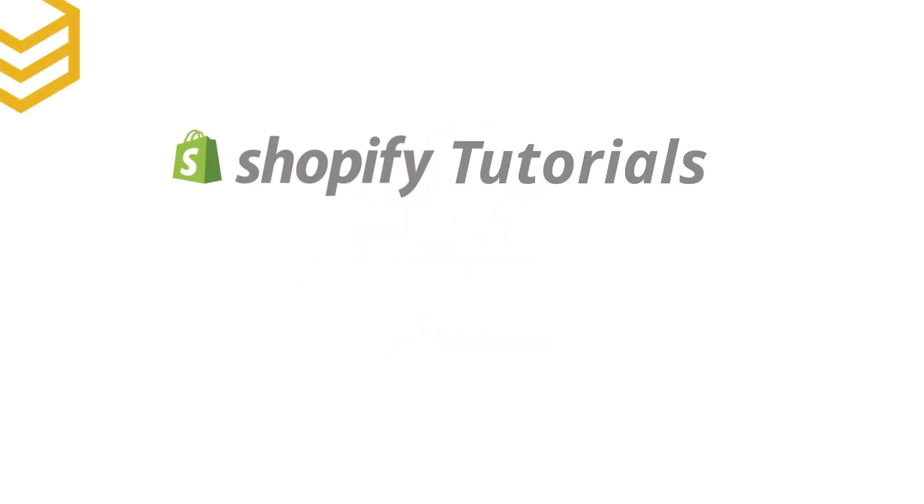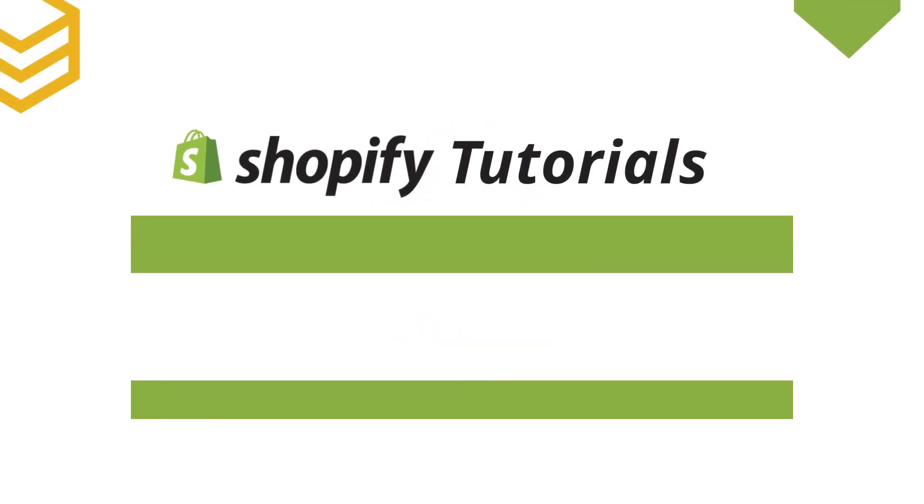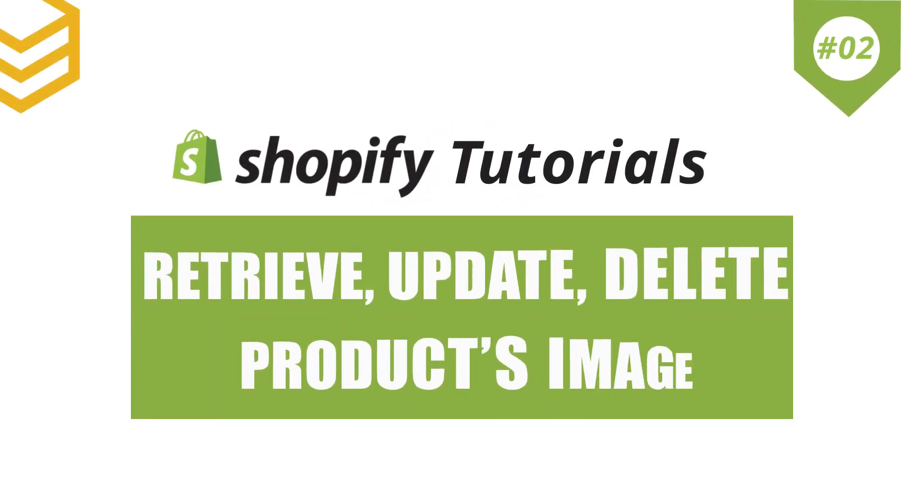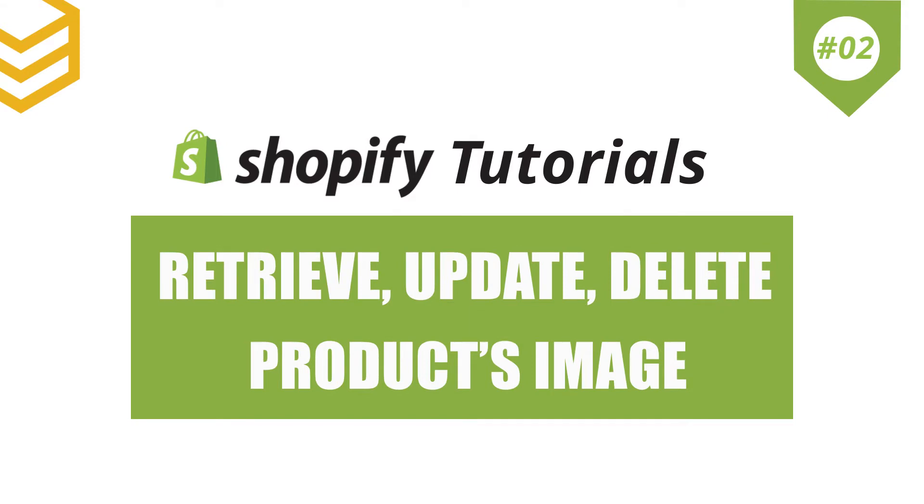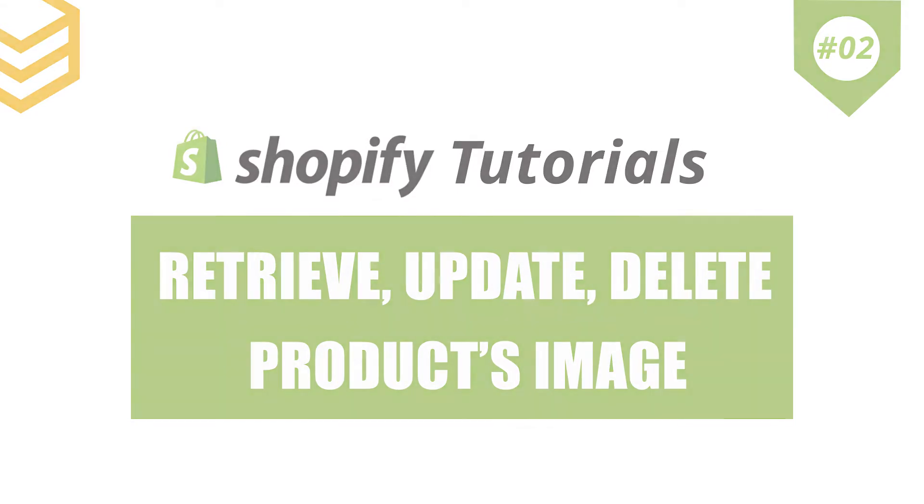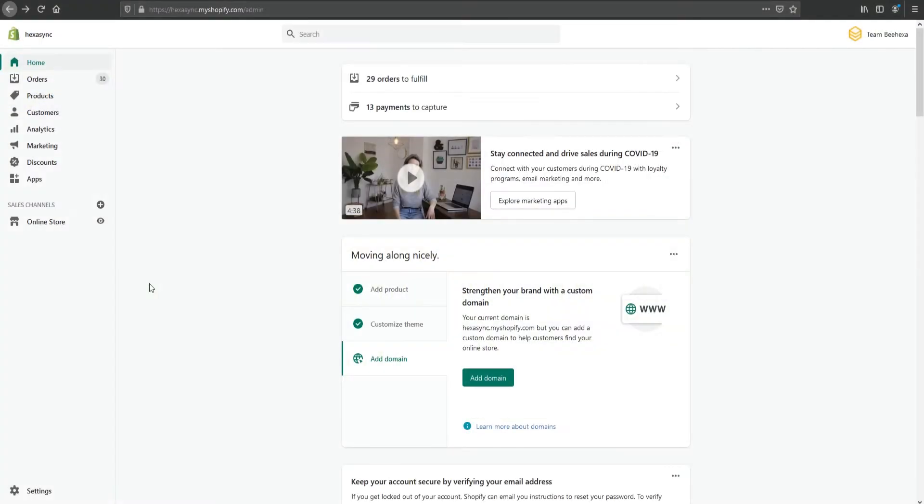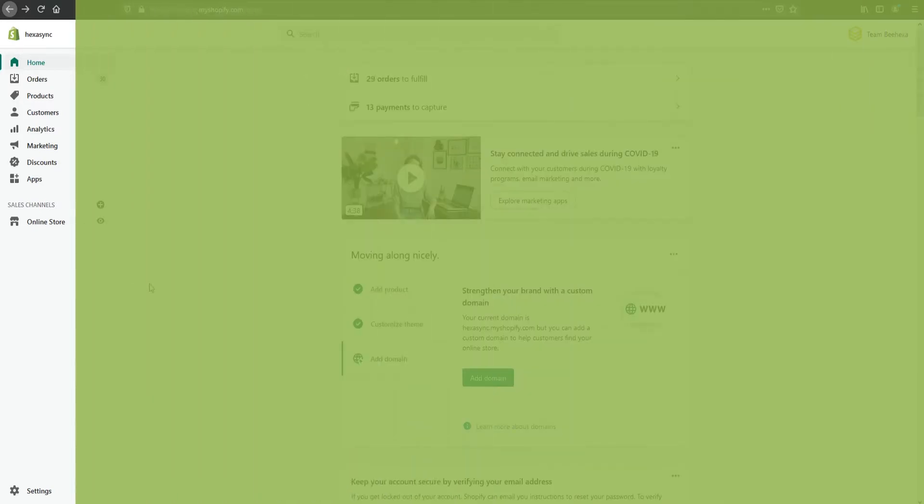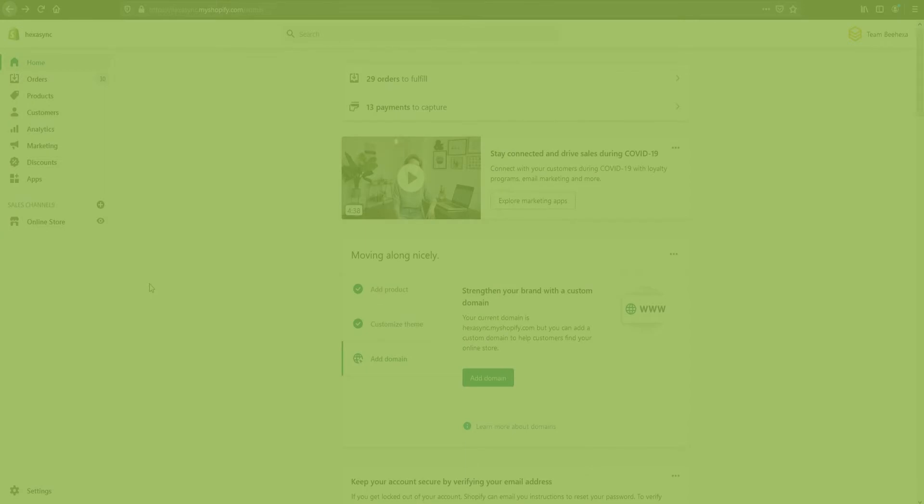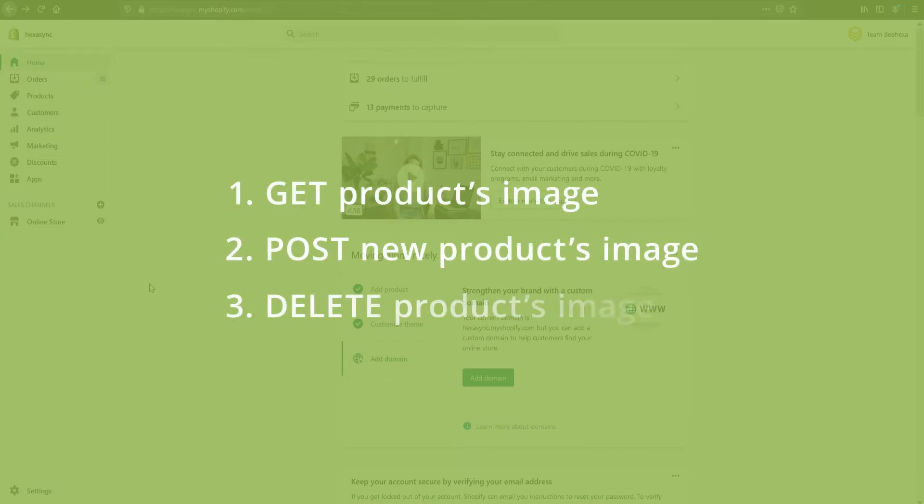In this tutorial, I will show you how to use API to get, create, and delete product images with Postman in Shopify. Shopify has API-related features so users can easily customize photos for their products. In this topic, I will show you three different ways of customizing product photos in the Shopify system.